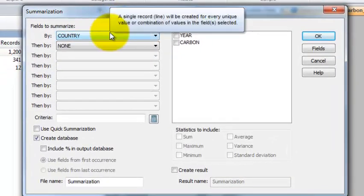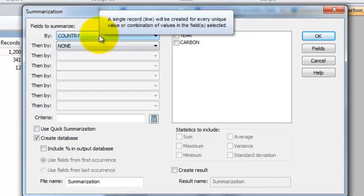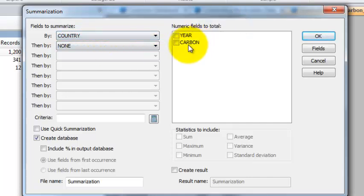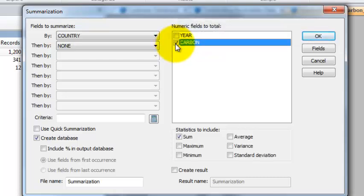It's going to ask you what do you want to summarize by. In this case I'm interested in summarizing by country. What do I want to total? In this case I want a total carbon.